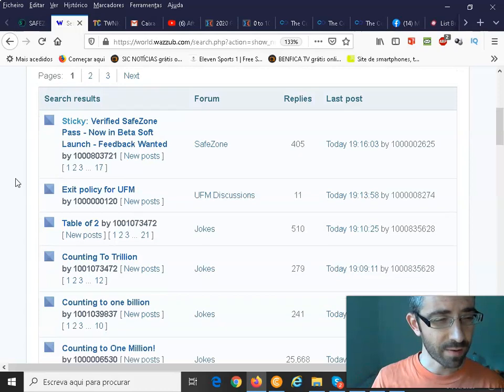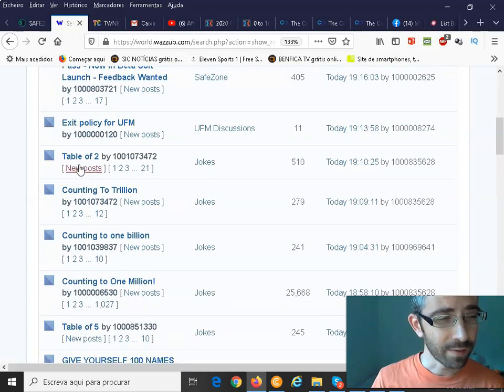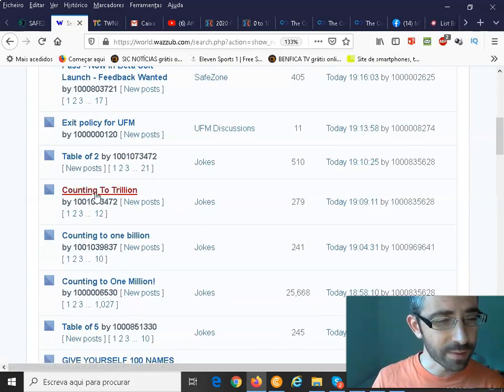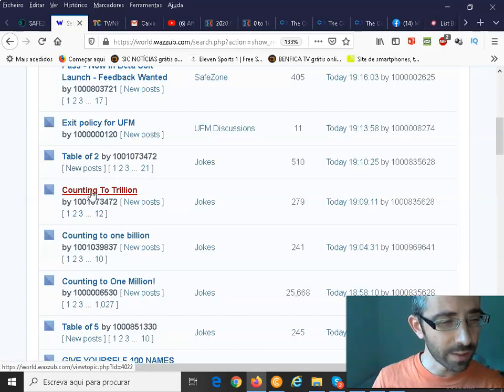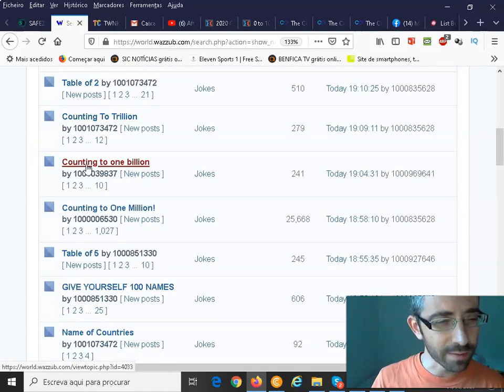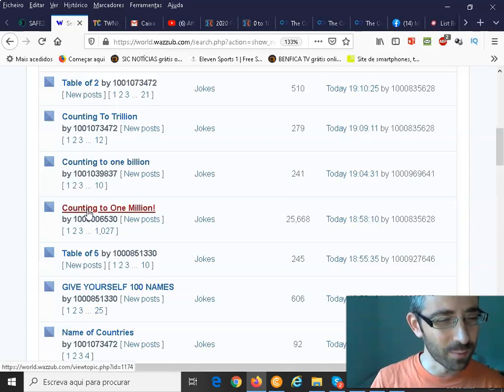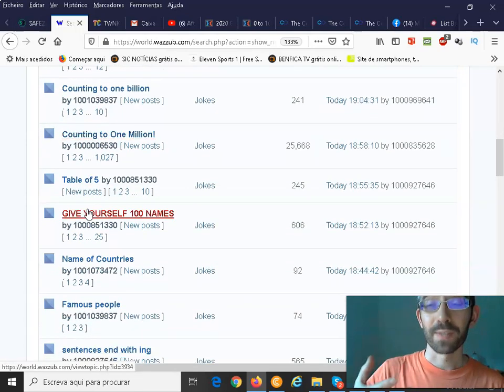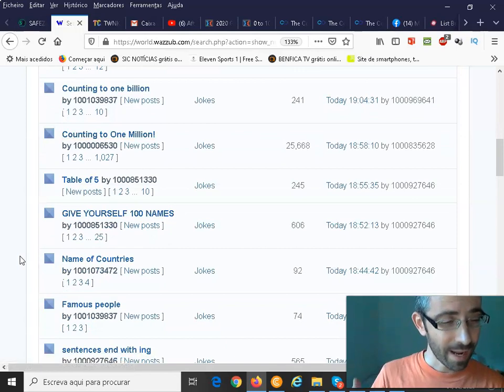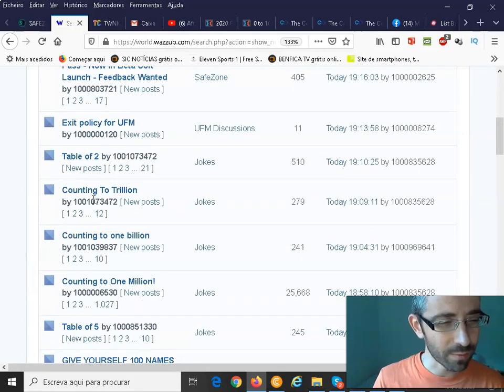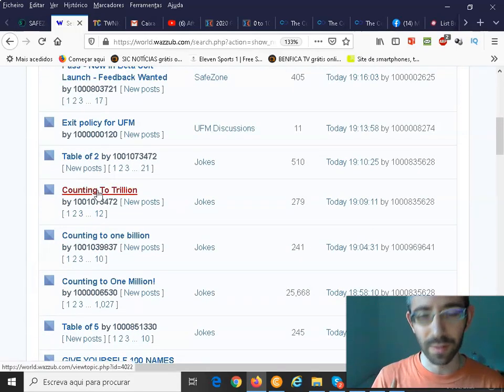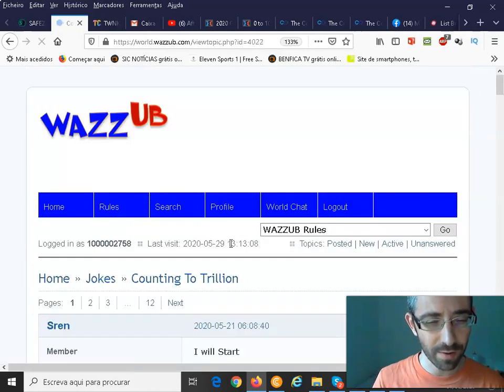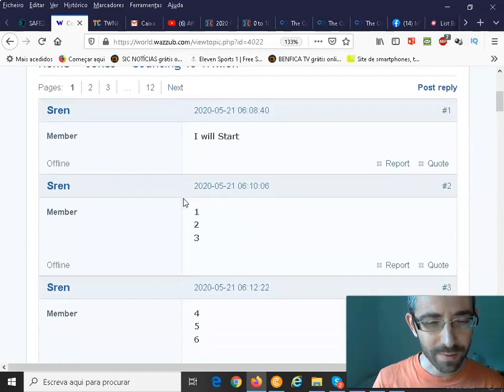Imagine we have here for instance, here. Counting to trillion, okay? Or counting to one billion. Counting to one million. These are topics that some members have created. And through here, imagine I will go counting to trillion. Okay? I will just go here and what you need to do. Okay? I will start.